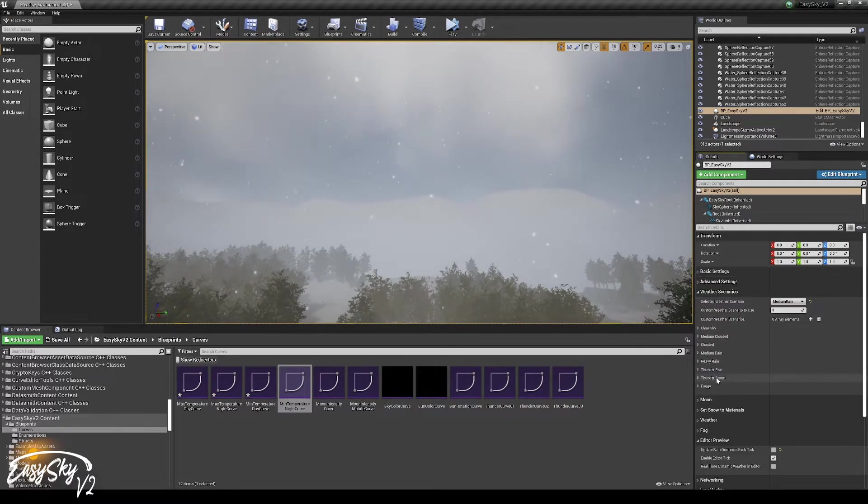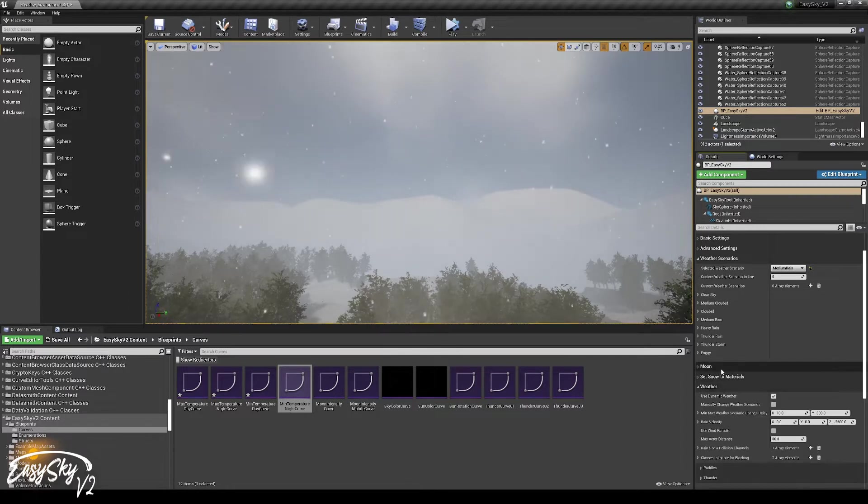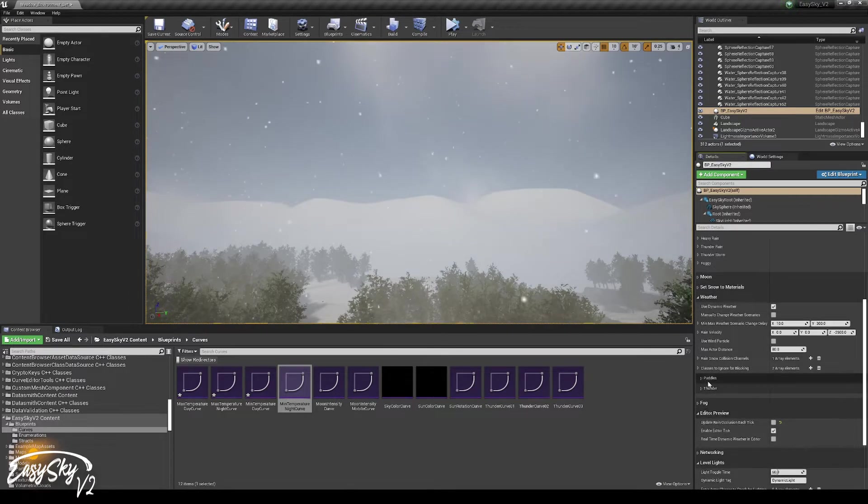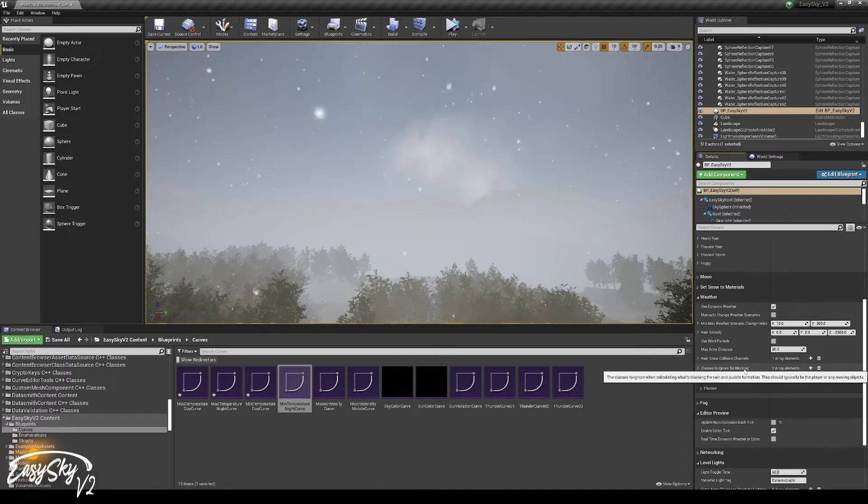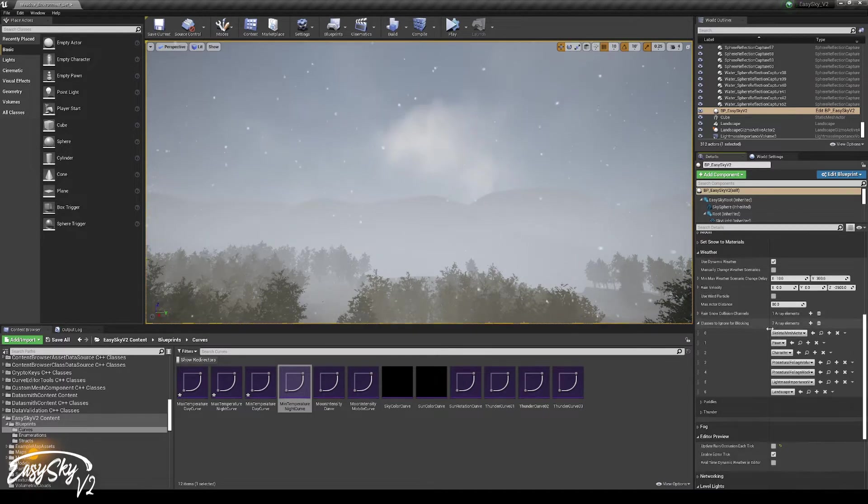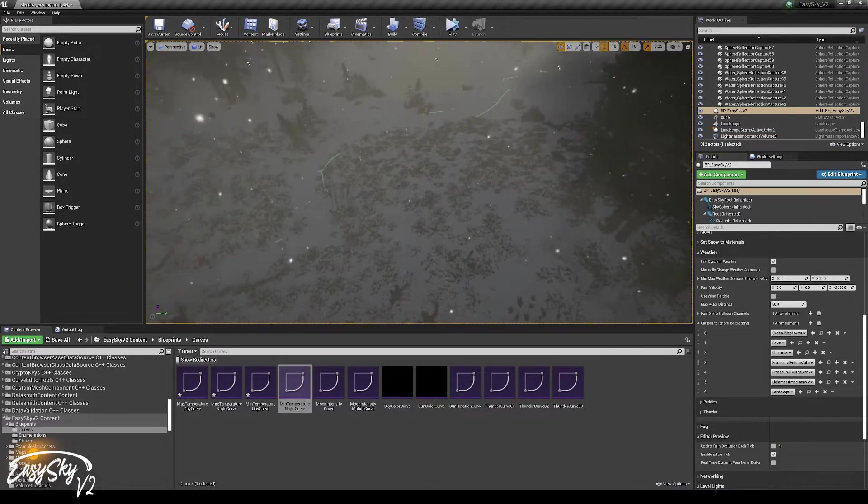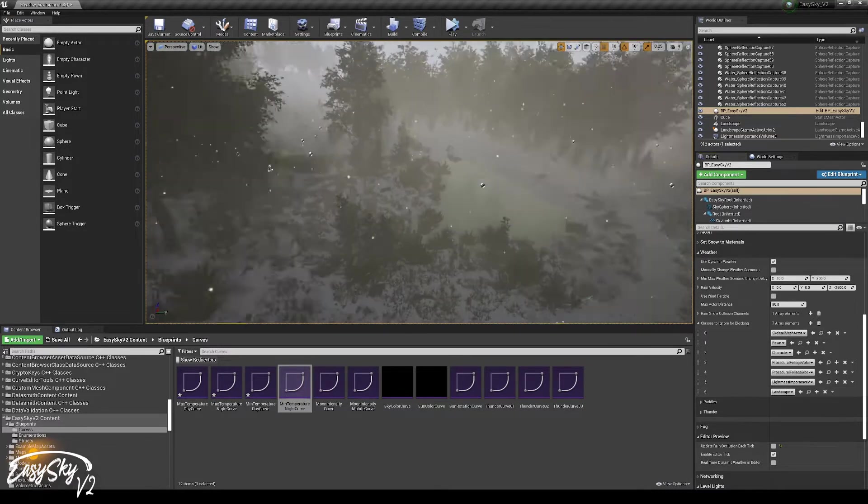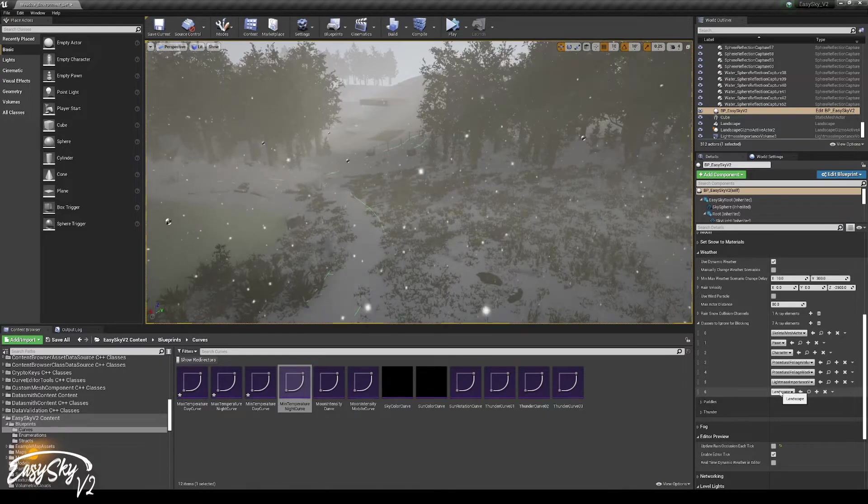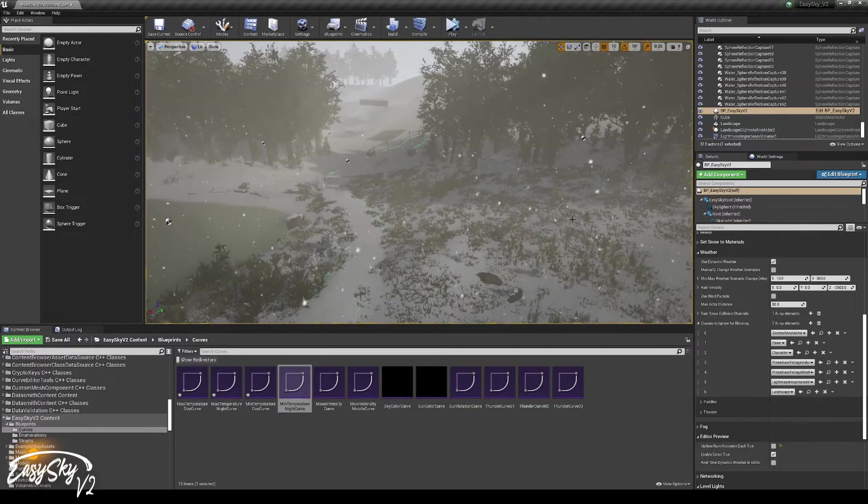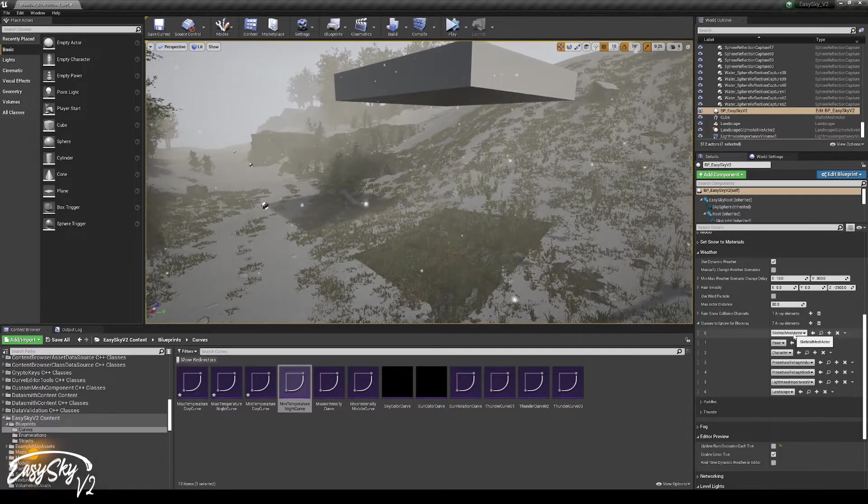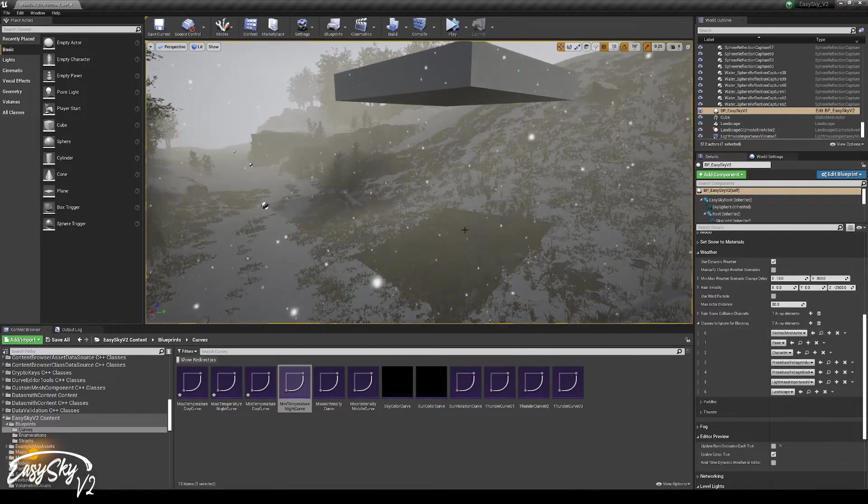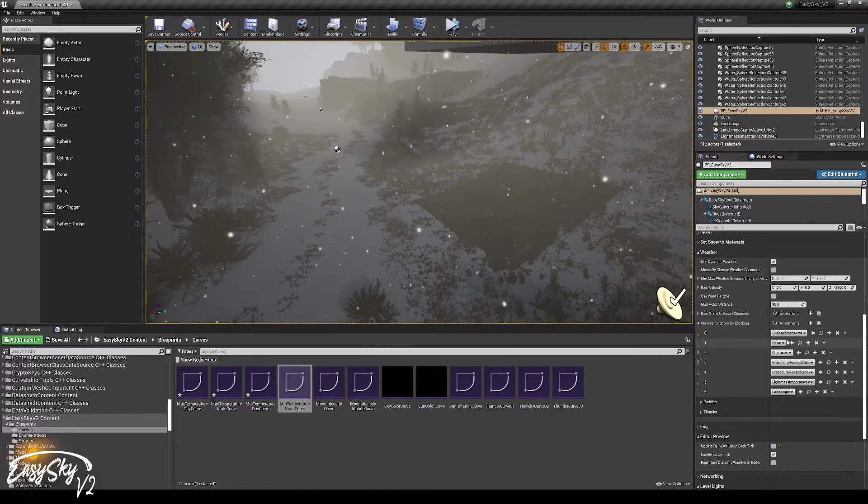If we go to weather, there is a classes to ignore for blocking. And the classes that are over here are all the classes that will not block the rain and the snow. So for example, skeletal mesh actors will never block the rain or the snow.